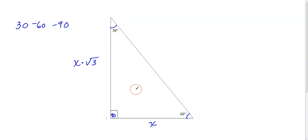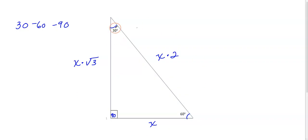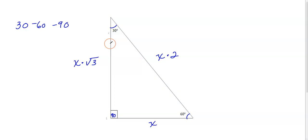The longest side is your hypotenuse — that's always across from your 90 degree angle — and you always label that X times 2. Once you have your triangle labeled it's going to make the problems much easier. For this triangle you can visually see this is the shortest side, this is the next shortest side, and this is the longest side.